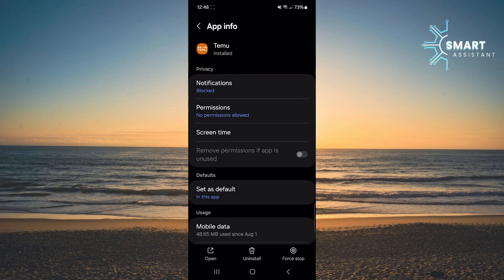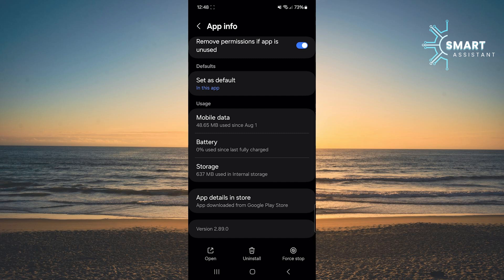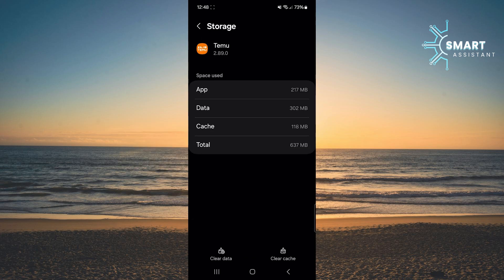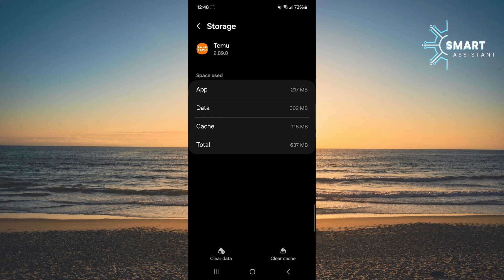Once you've opened the settings for the Temu app, scroll down and tap on the Storage option. When you've reached this point, you'll see the Clear Cache option in the bottom right corner. Tap it to free up space and allow the Temu app to run faster and more efficiently.